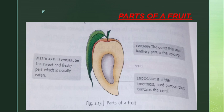So these are the parts of a fruit: epicarp, mesocarp, and endocarp. Inside the endocarp there is a small seed.